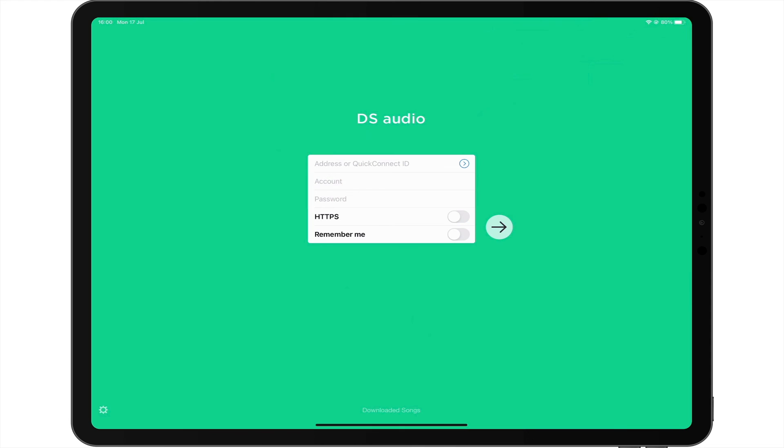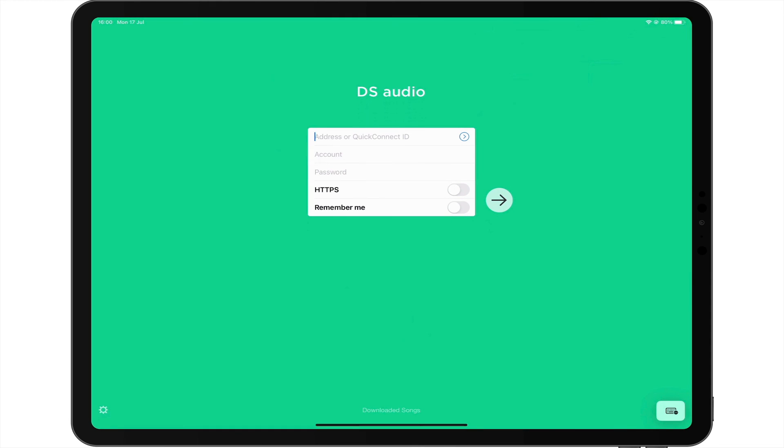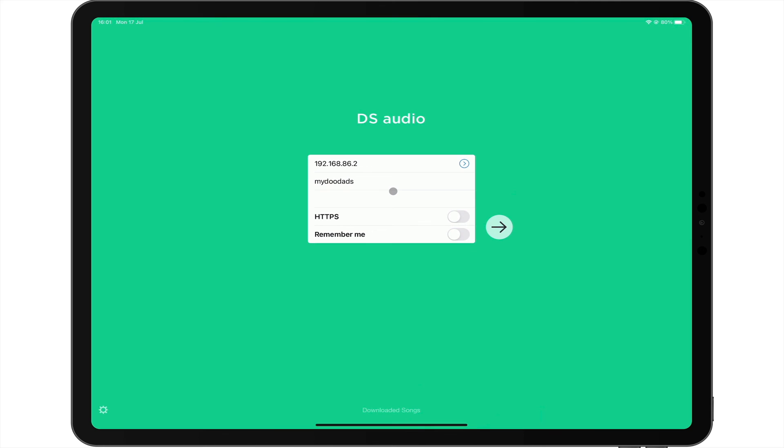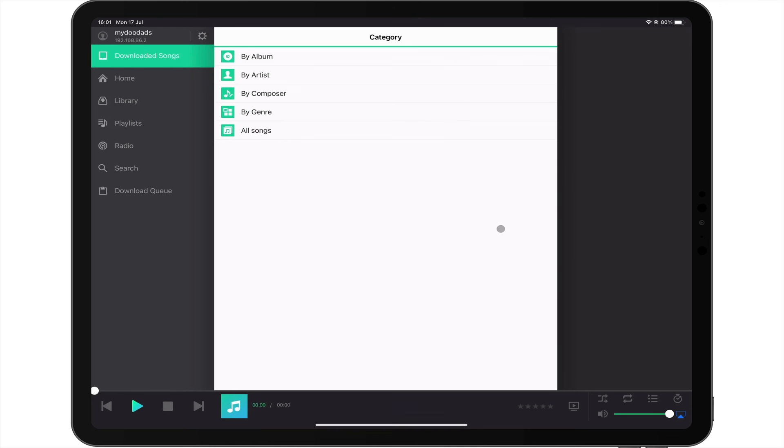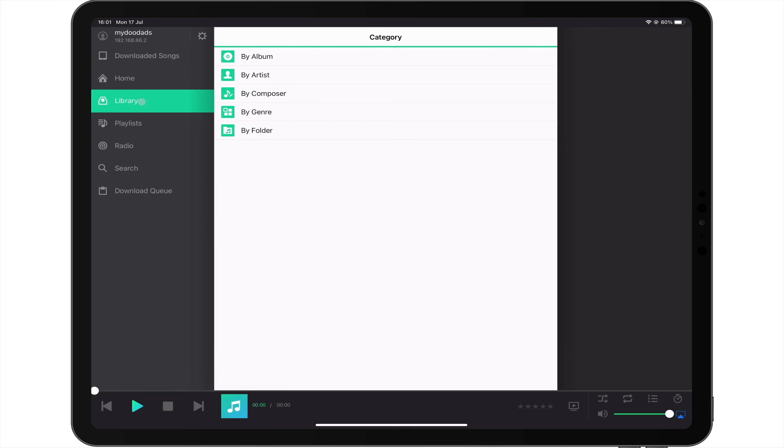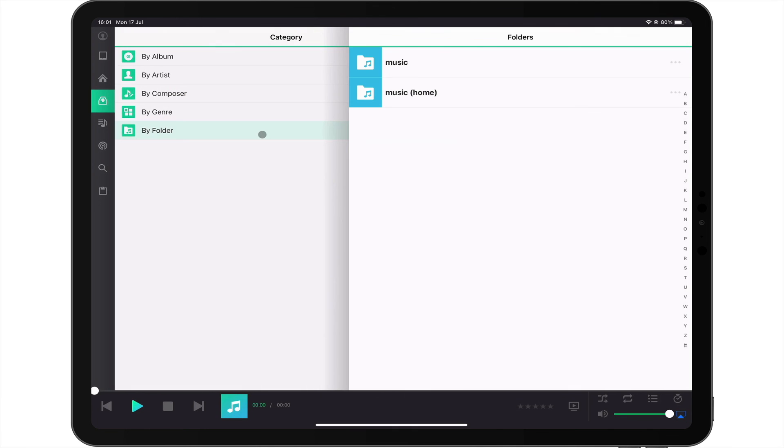The first time we load the DS Audio app, we will need to configure it. So on the sign-in page, we first need to enter the local IP address of our NAS. We now need to add the login credentials for a standard user. As our NAS has not yet been configured to use HTTPS, we are going to leave its settings disabled. However we are going to enable Remember Me. When we sign-in, the AudioStation app behaves in the same way as the web app. So we can see songs in both the shared and private music folders.